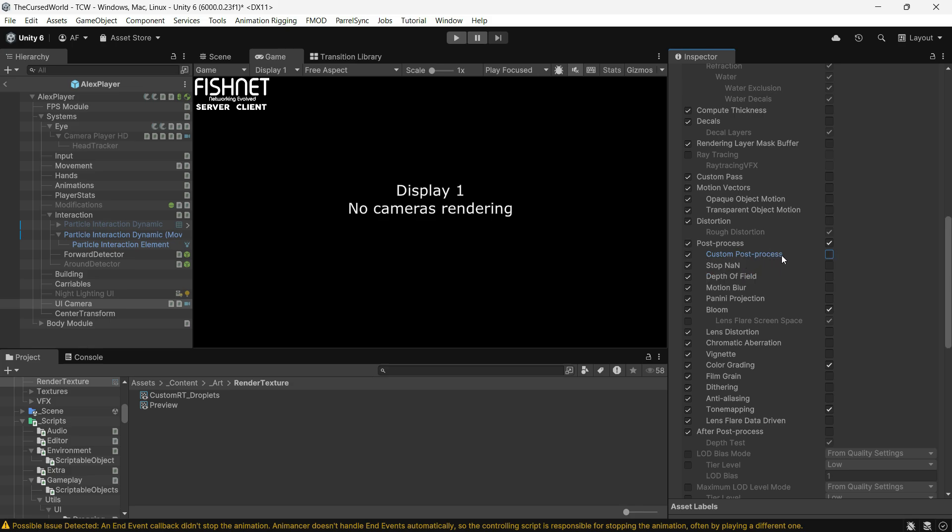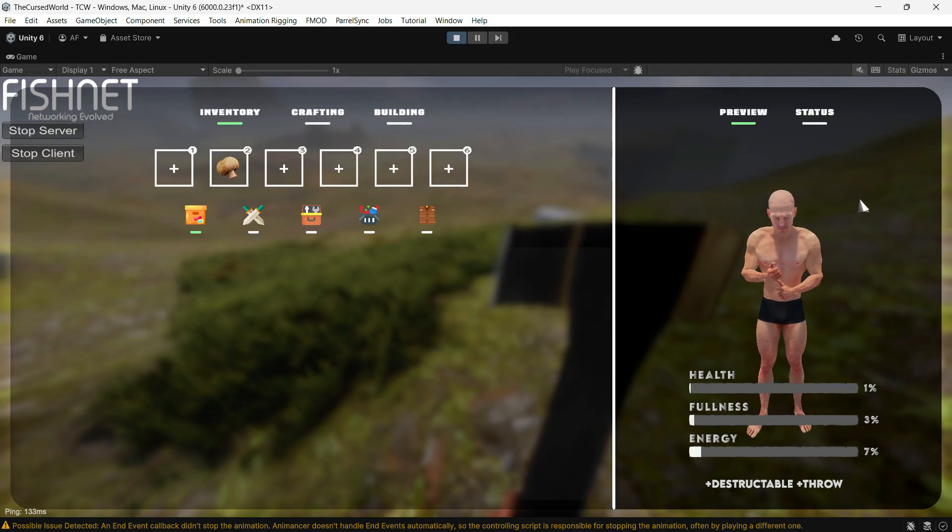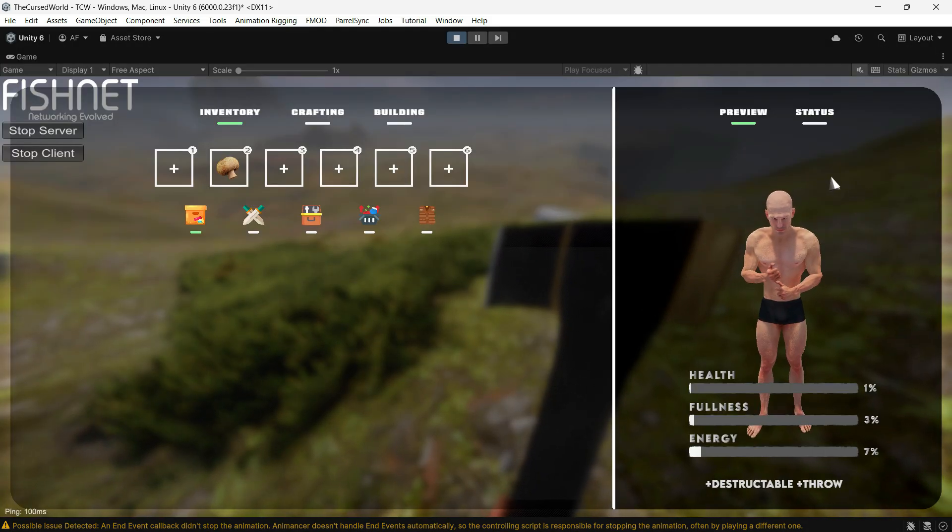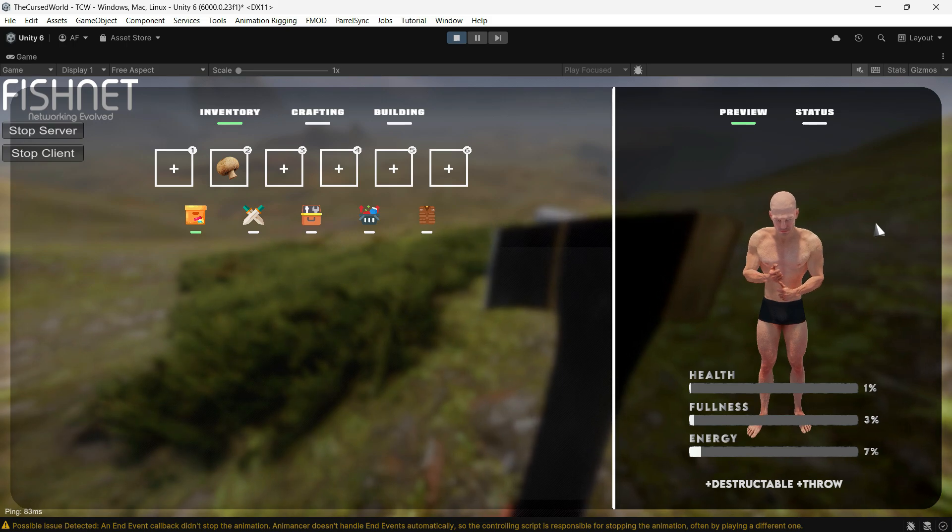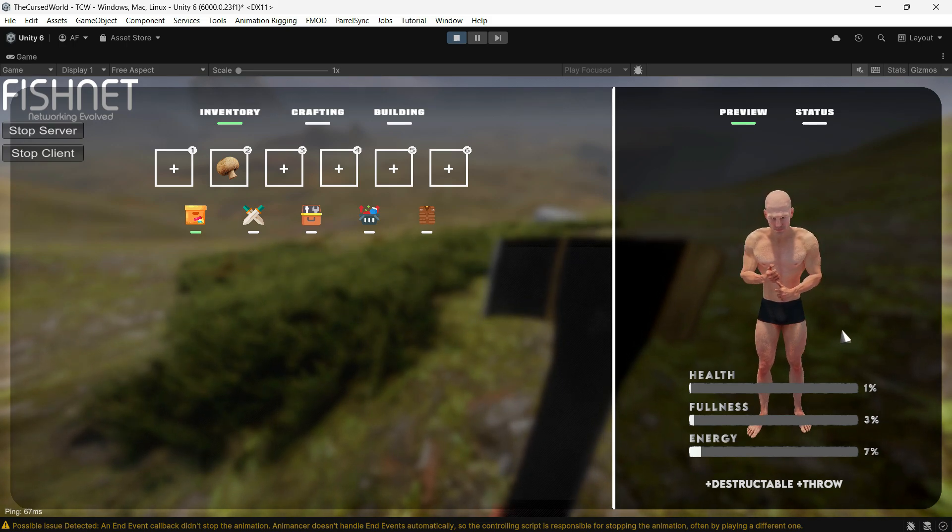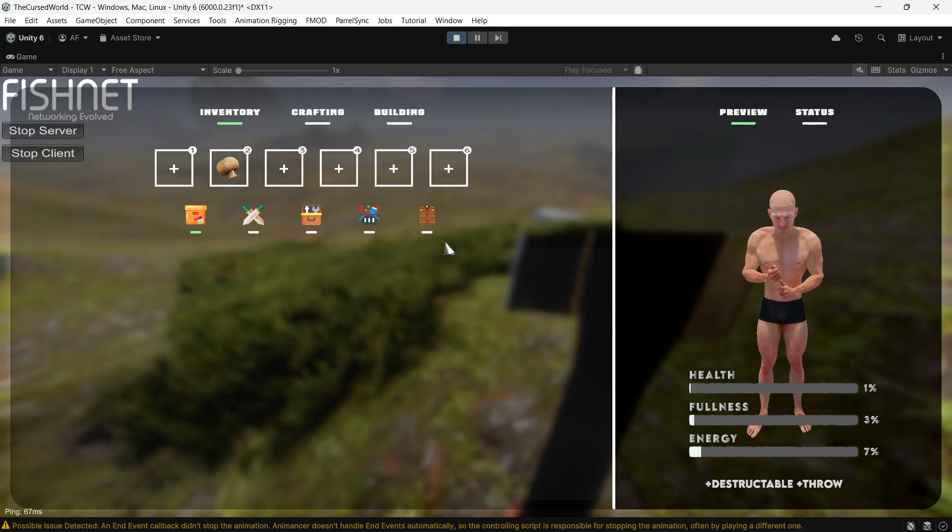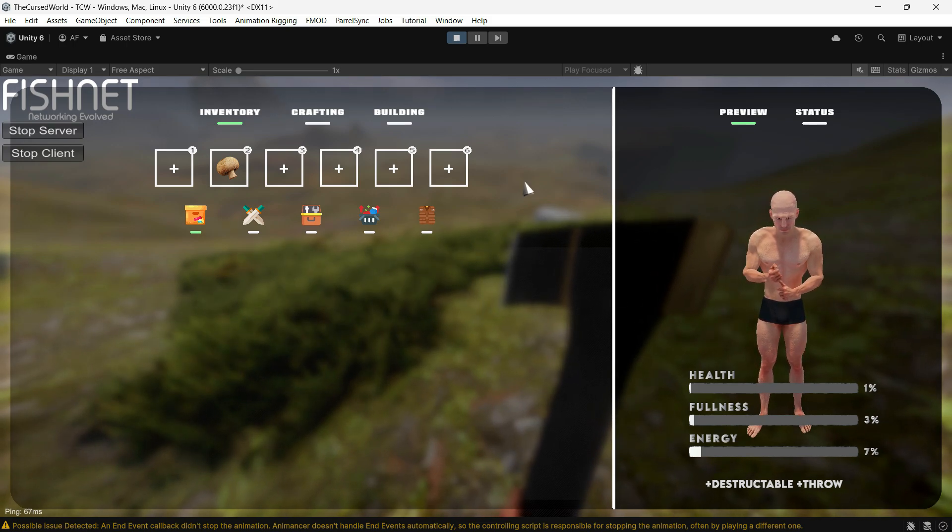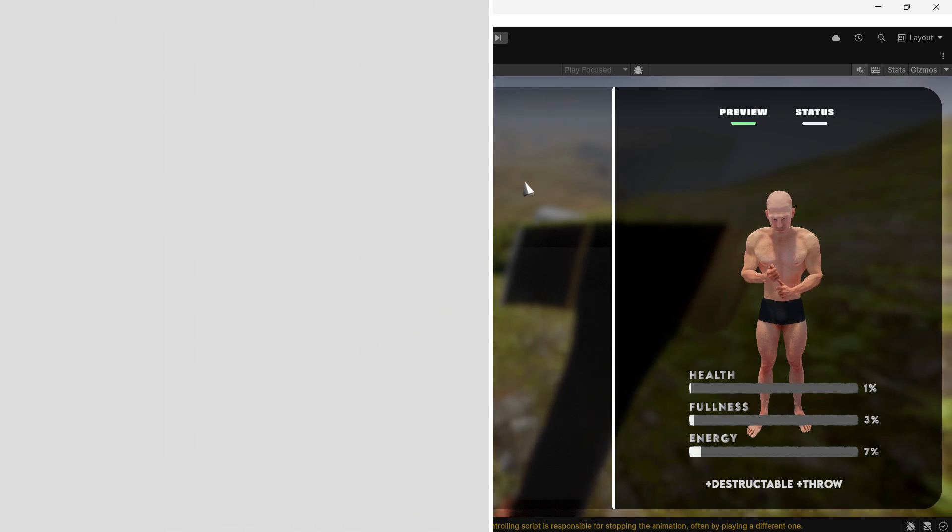If you have any custom post processing assets, they might interfere with the alpha channel and cause the black background to appear, as it did for me. With this setup, as you can see, the alpha is now working properly. If you want more tips, fixes, tutorials, or anything else about game development, make sure to subscribe. Thanks for watching.